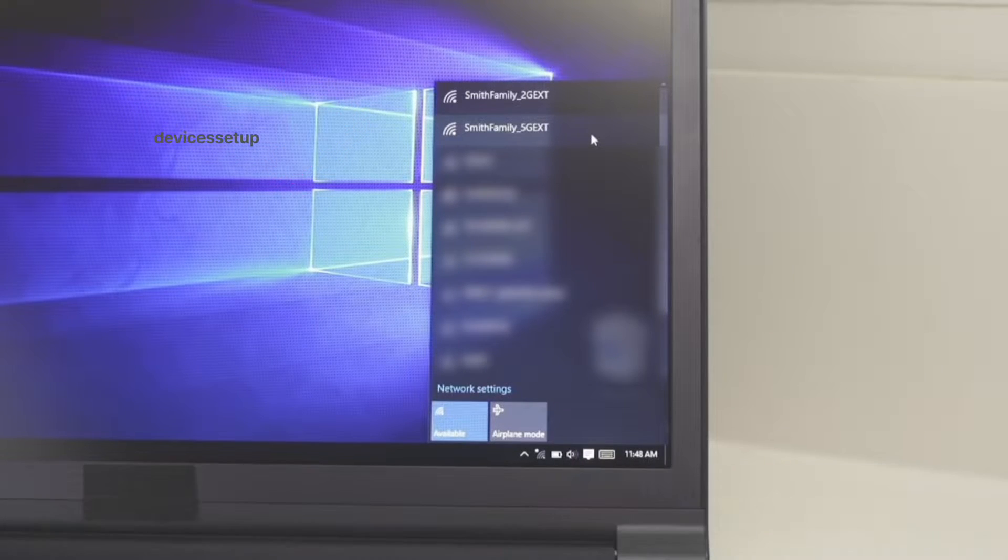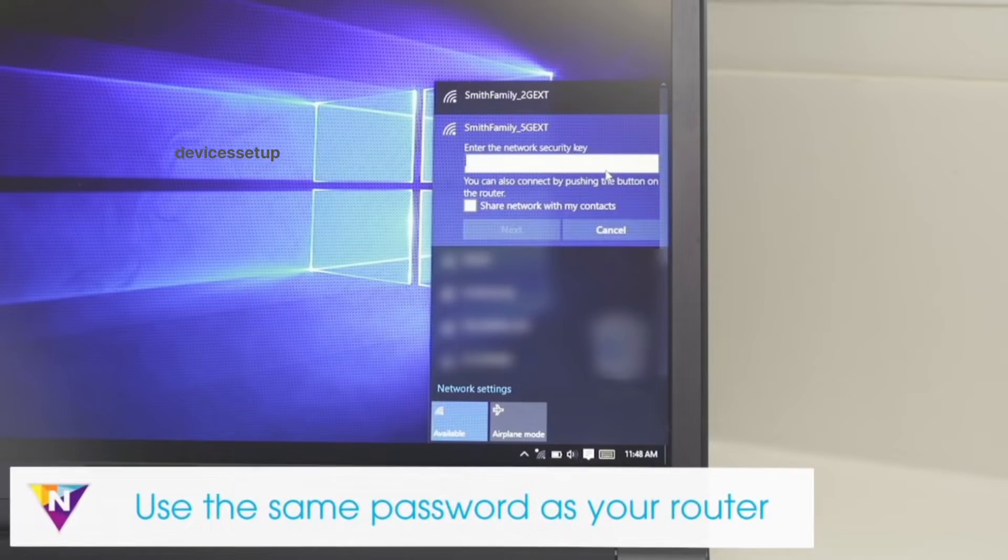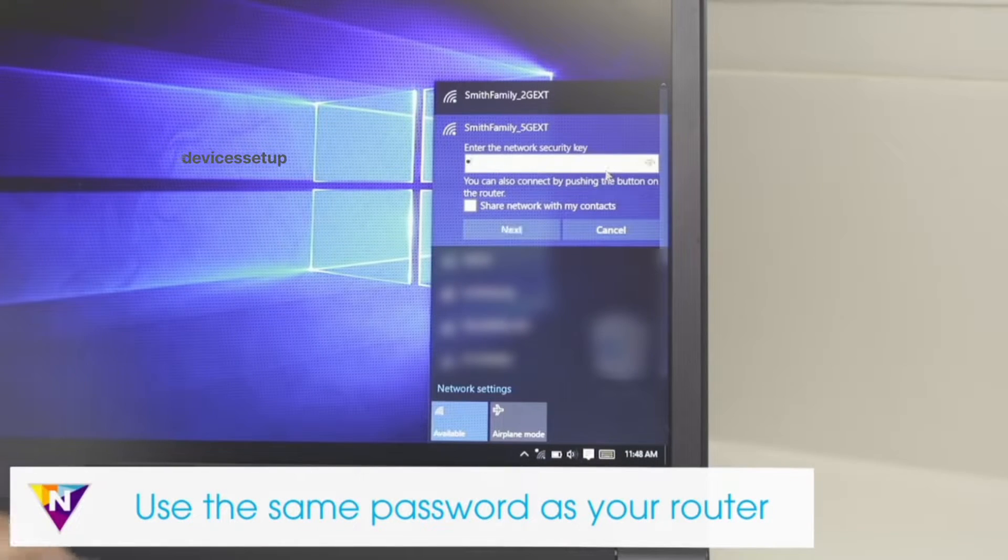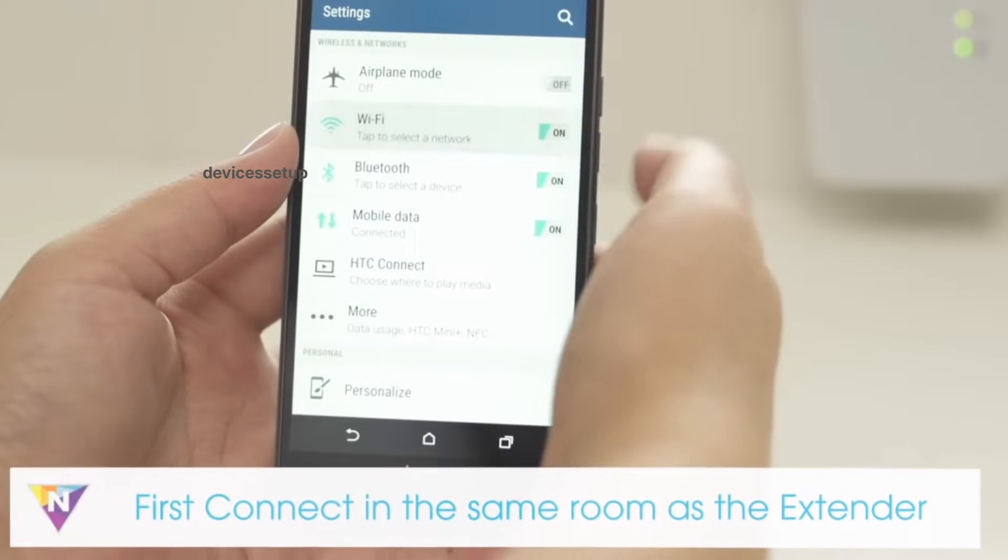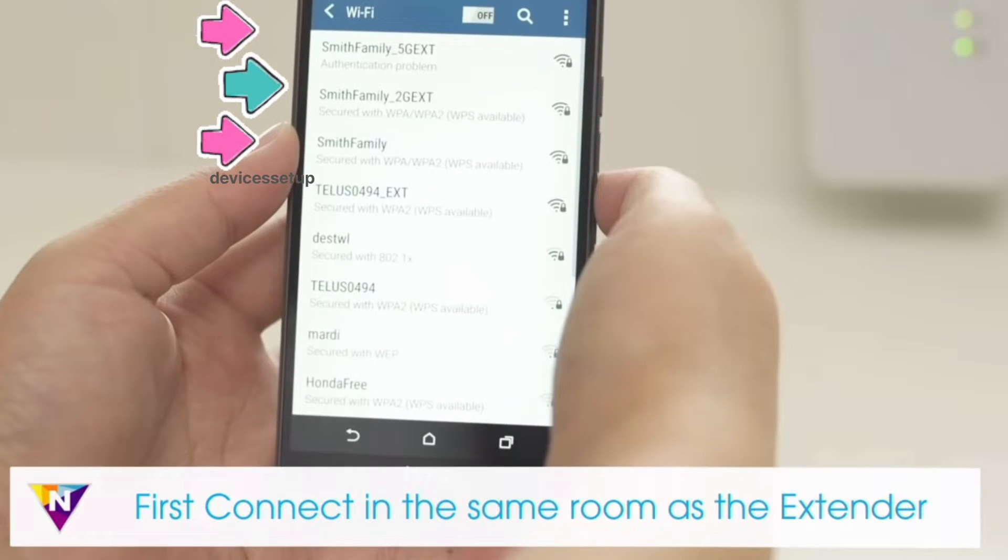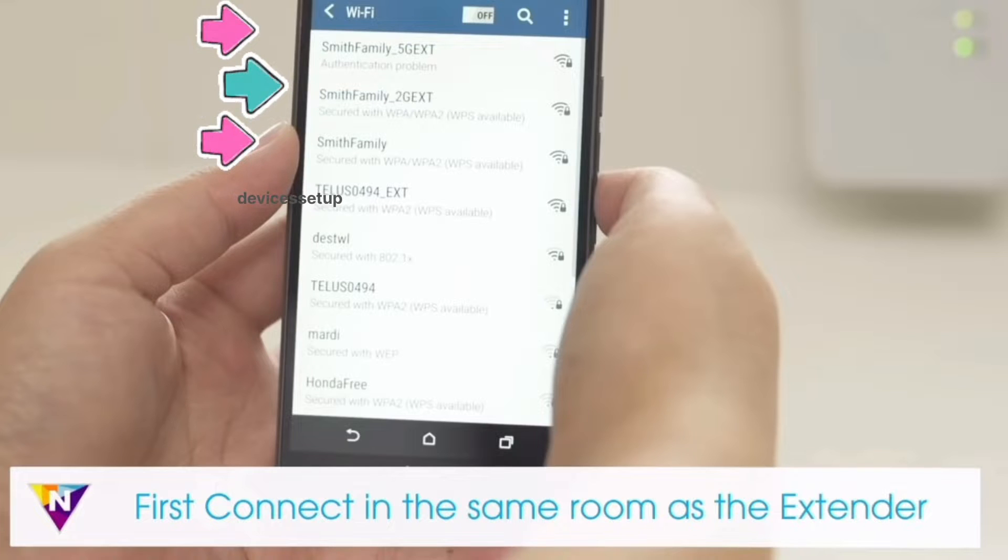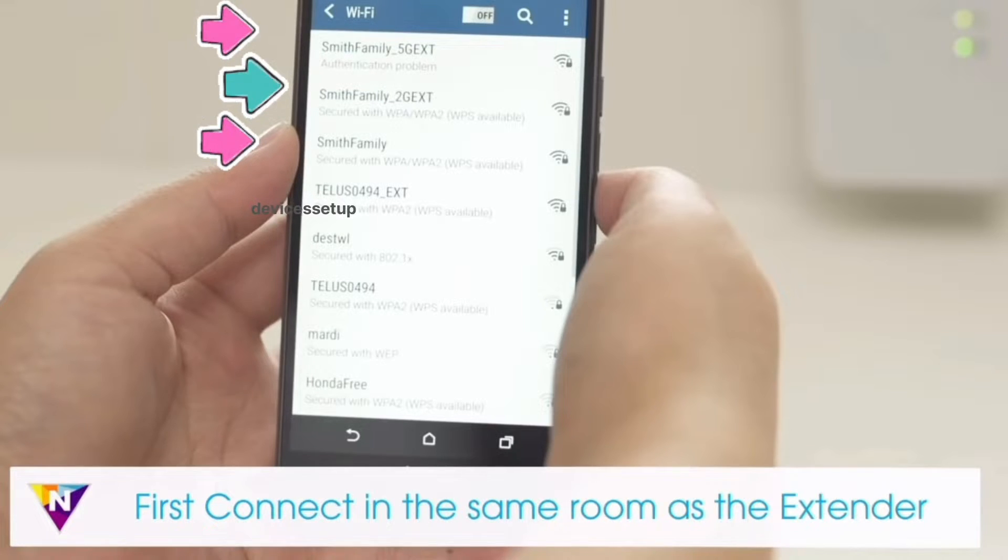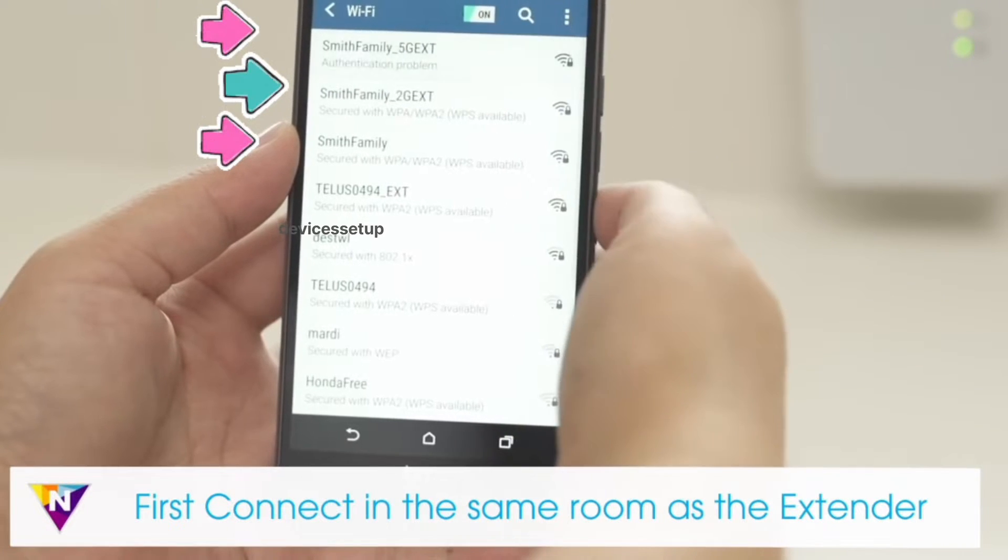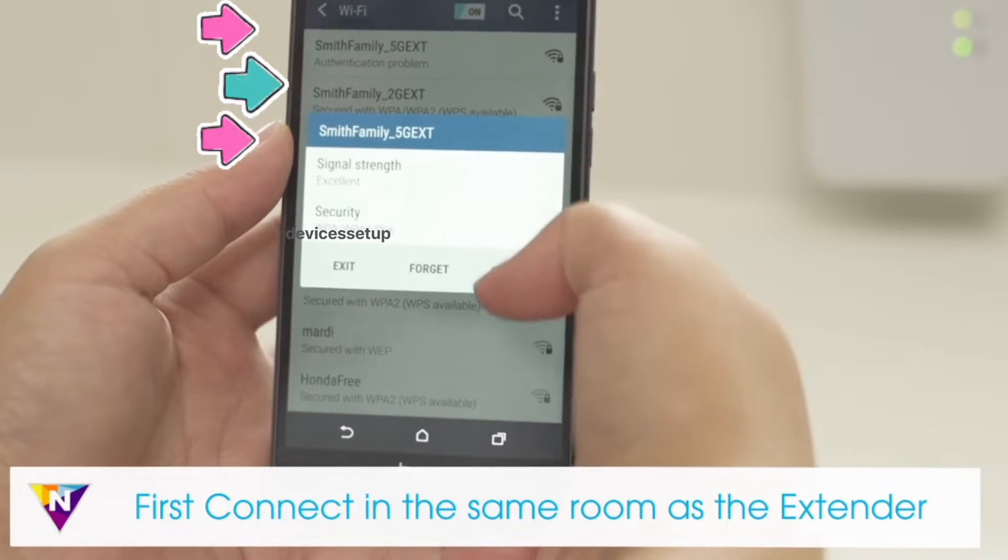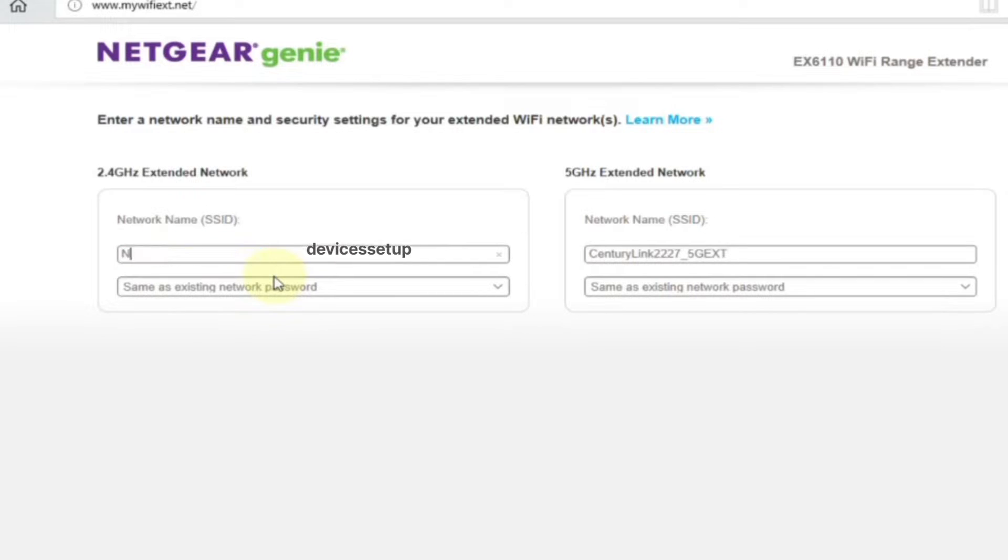Most extenders have underscore EXT suffix in the end, so you will need to connect to the network name. For example, if your router's SSID is SmithFamily, then your extender will be showing up as SmithFamily_2G_EXT and SmithFamily_5G_EXT. Now it might be possible during the extender setup you customized your extender's SSID, so you will need to connect to that network name.